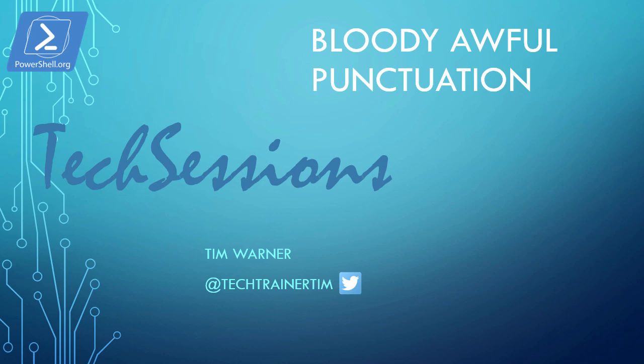Hi there and welcome to this PowerShell.org tech session entitled Bloody Awful Punctuation. My name is Tim Warner and I'm a PowerShell community member as well as a PowerShell.org video contributor.